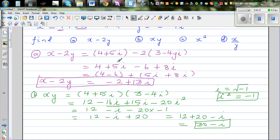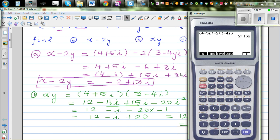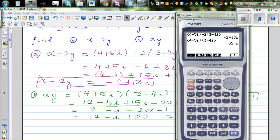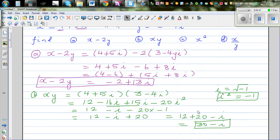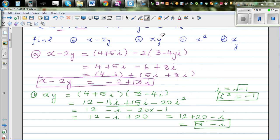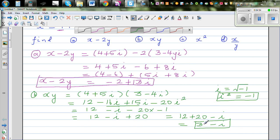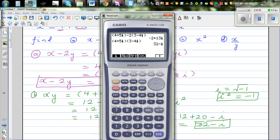Let's check on the calculator: type in (4 plus 5i)(3 minus 4i) and you get 32 minus i. So I need to correct that — 12 plus 20 is not 30, it's 32. So the final answer is 32 minus i. Good to check with the calculator.